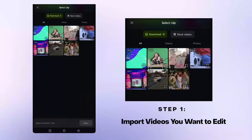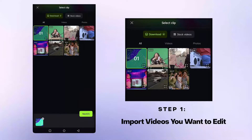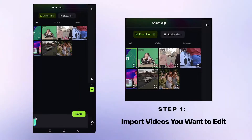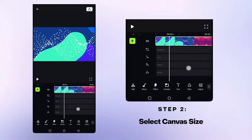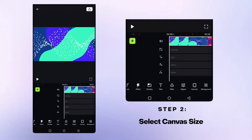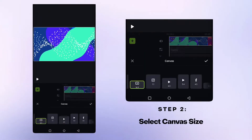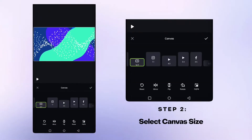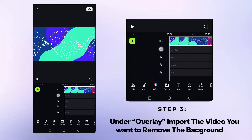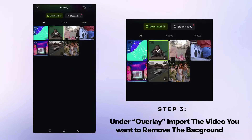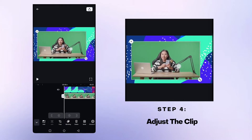First, import the videos you want to edit and edit the canvas size. Then import the video you want to remove the background of as the overlay.